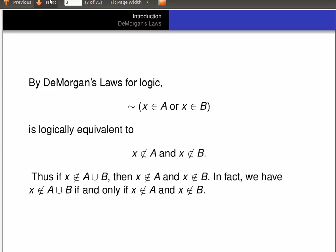In fact, we have: X is not in A union B if and only if X is not in A and X is not in B. Let's remember that for later, because we're going to use it in our proof.